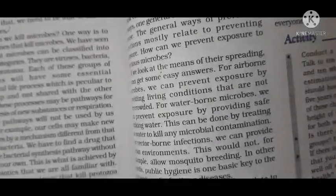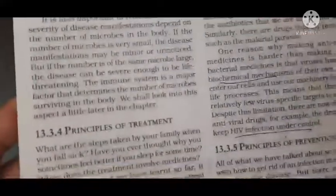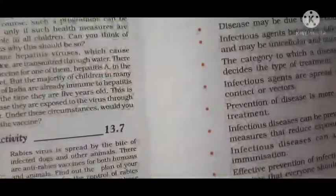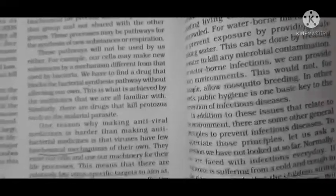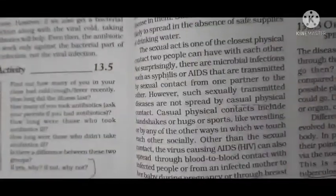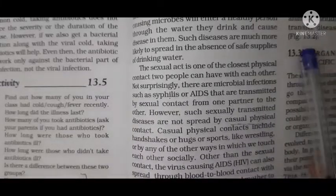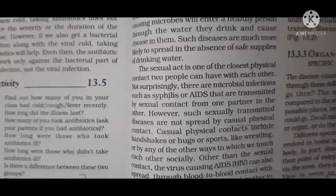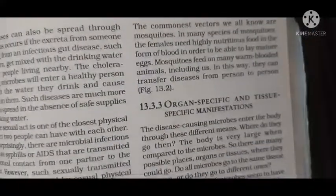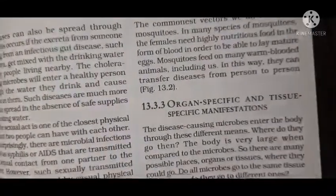All of page numbers 183 and 184 — that is principles of treatment — is explained to you, and principles of prevention is also explained. Whatever is covered in the video is in the syllabus. The topic is organ specific and tissue specific manifestations, so please prepare well for your exam. I have discussed all these things with you in detail.